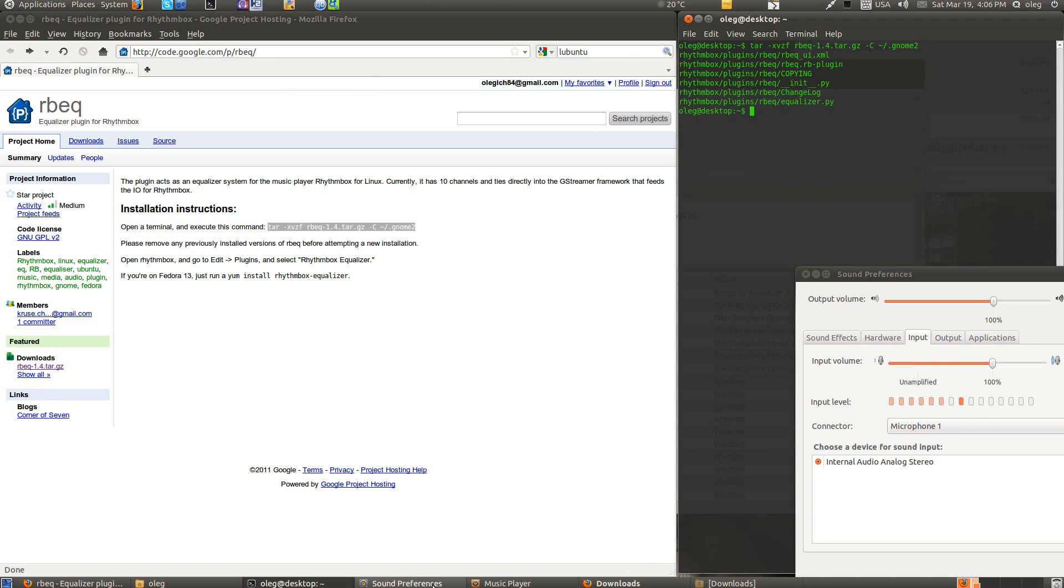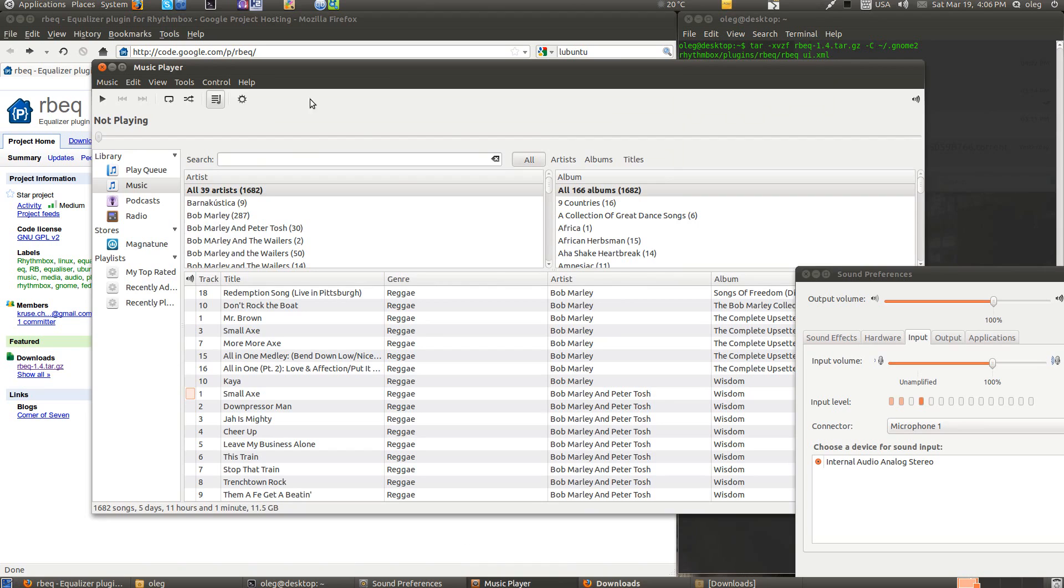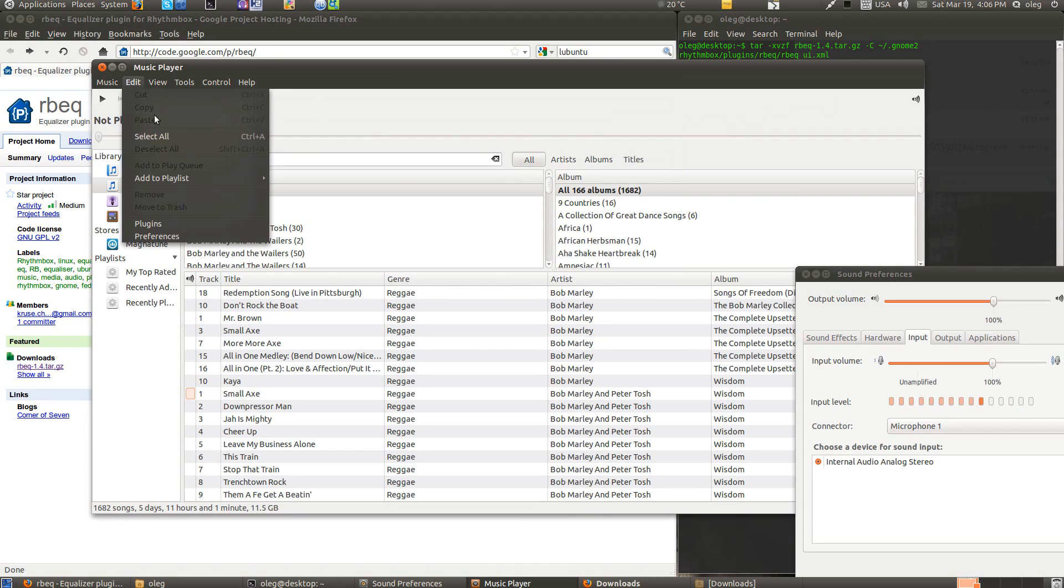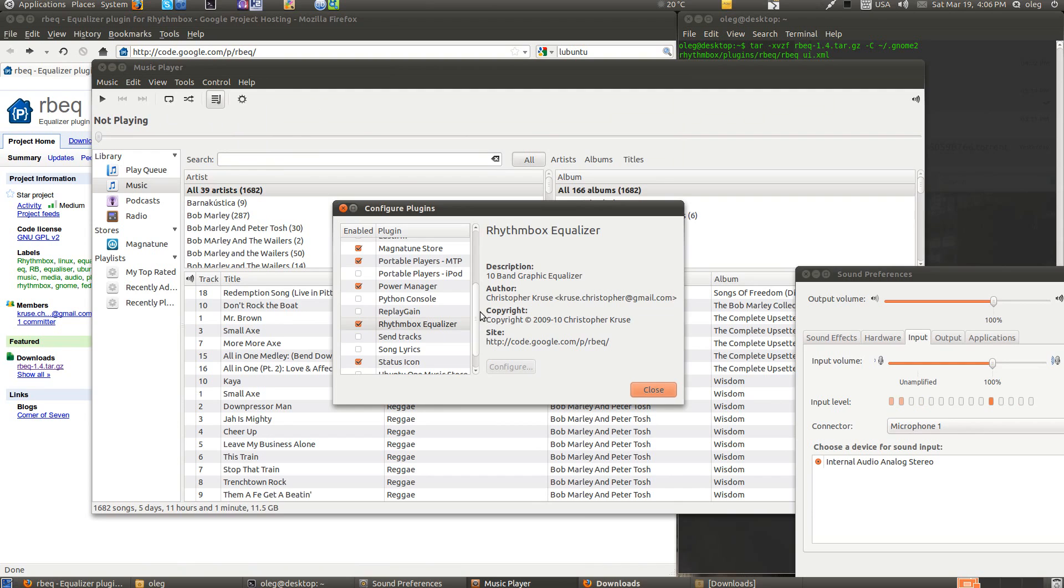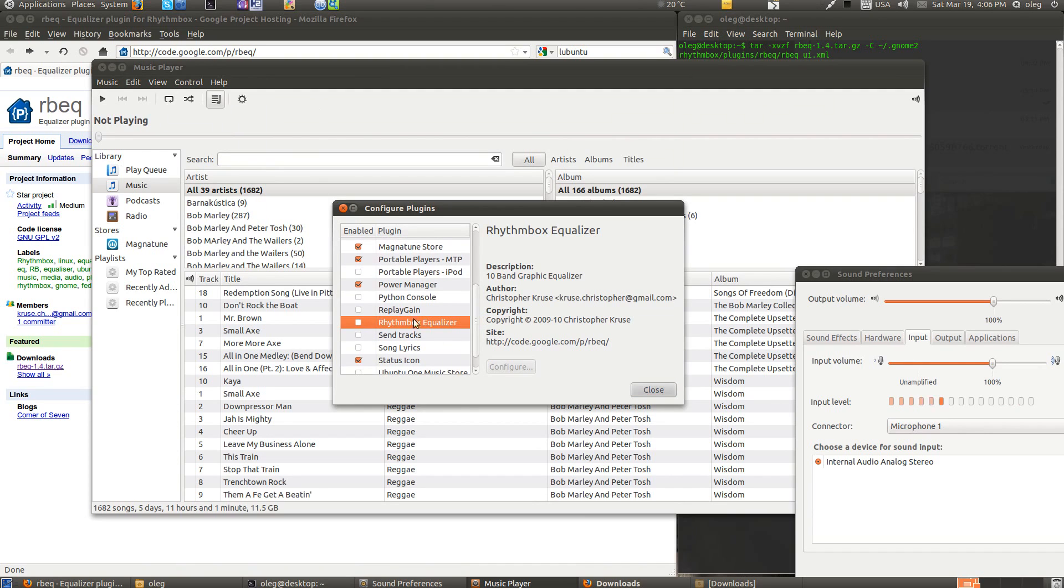You just have to enable the Equalizer plugin in your Rhythmbox. Click on Edit, Plugins, and just mark the Rhythmbox Equalizer.